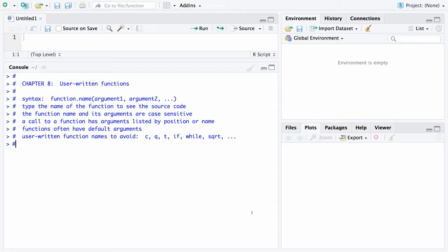Fourth, a call to a function has arguments listed by position or name. So you can put arguments in the same position and R will know what those arguments mean, or you can actually put a name in there if you'd like. Many functions have default arguments, and we've seen that for example with the sort function it will sort items in an ascending fashion unless you override the decreasing argument.